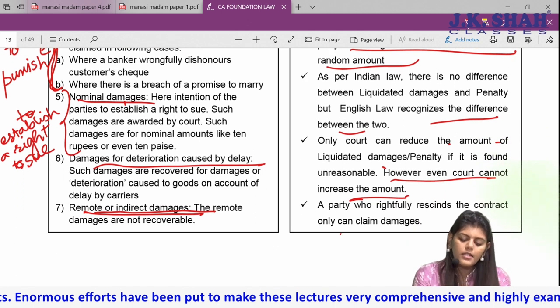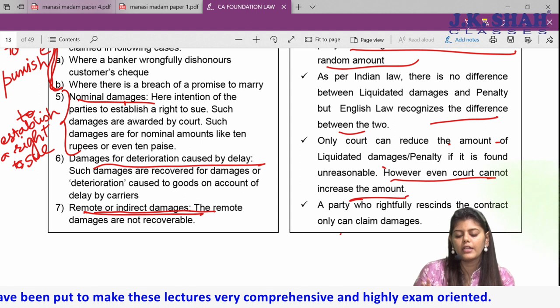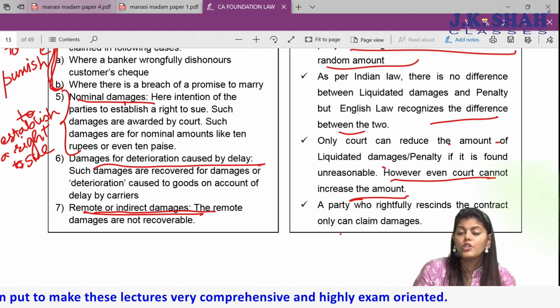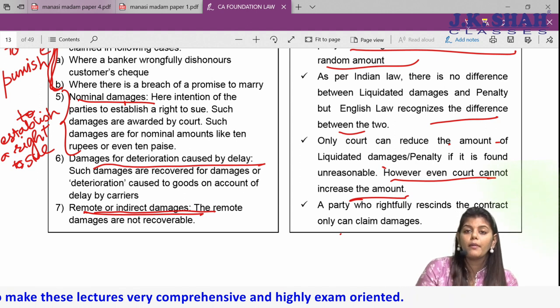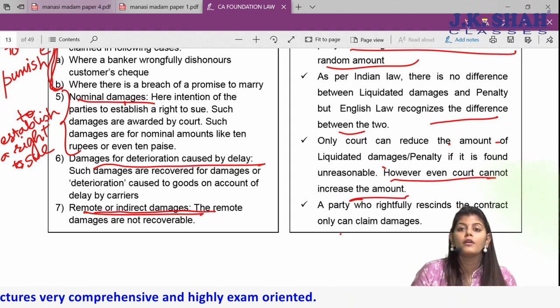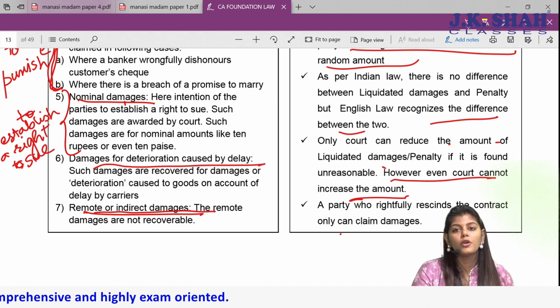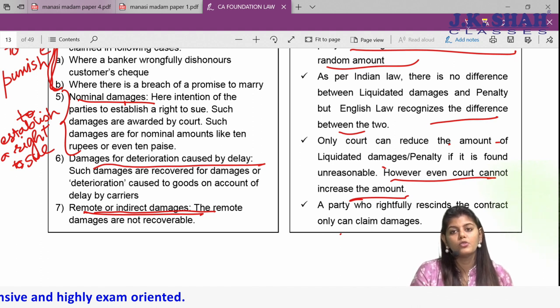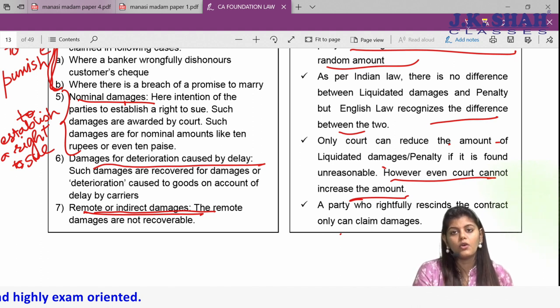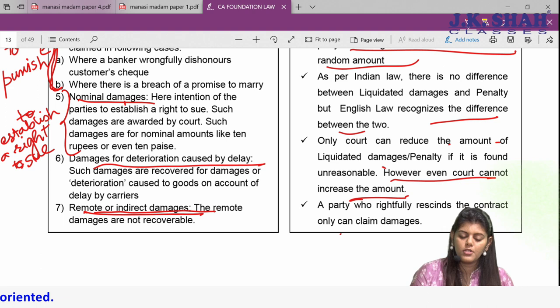Lastly, only the party who rightfully cancels the contract can claim damages. So if you want to claim damages, you must cancel the contract by applying all the rules correctly.